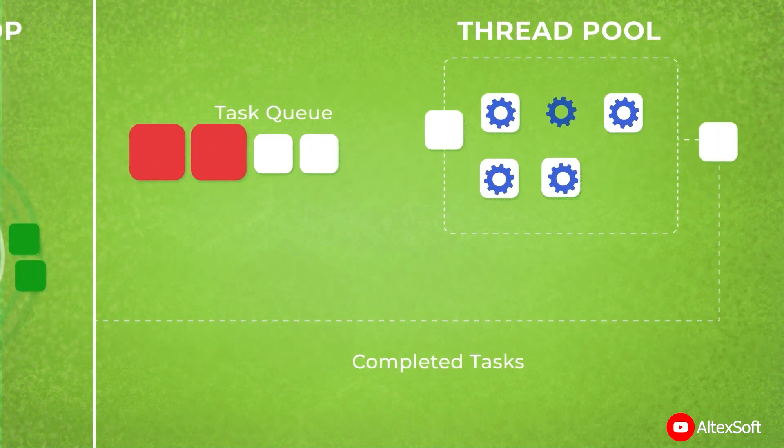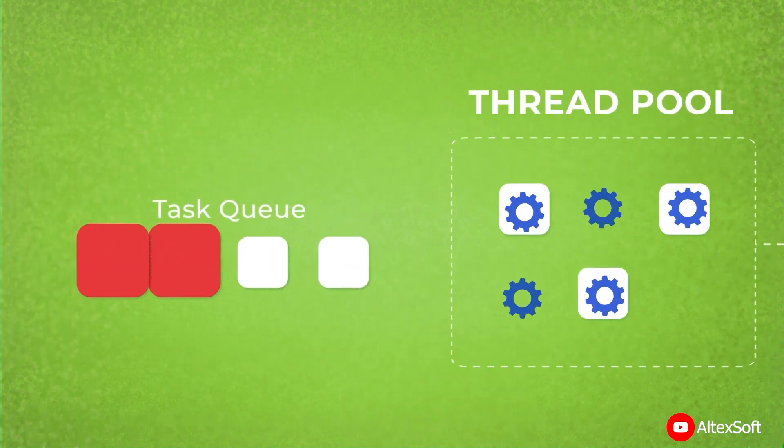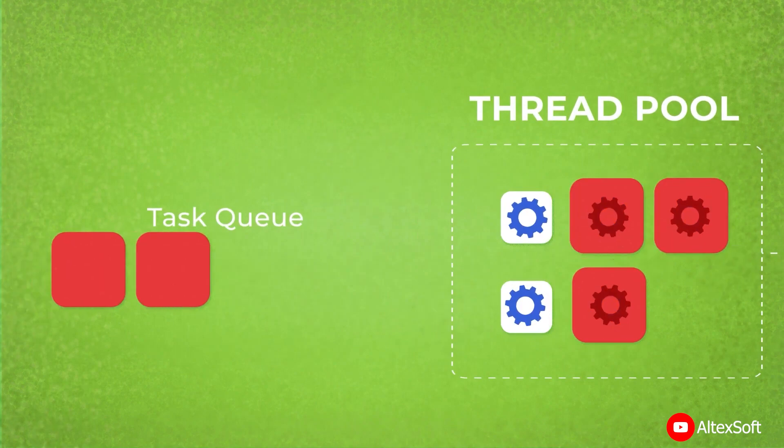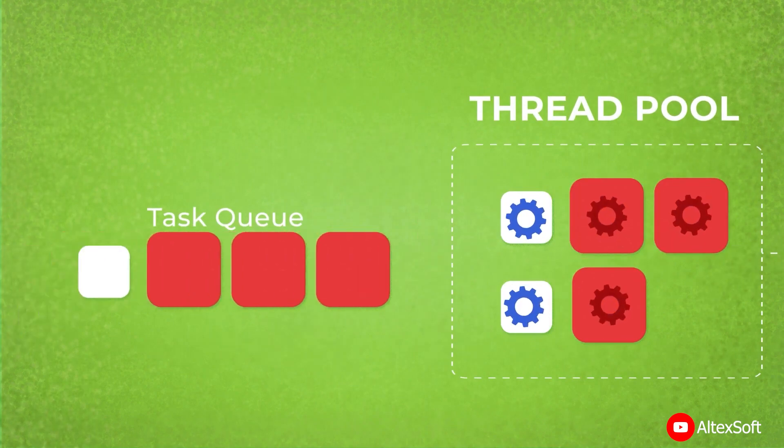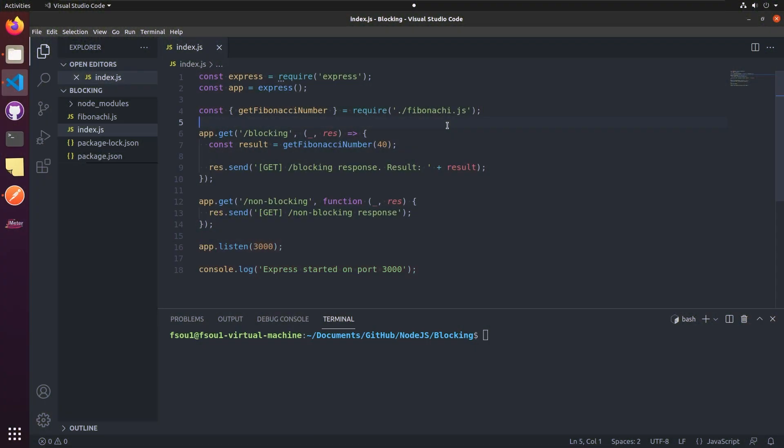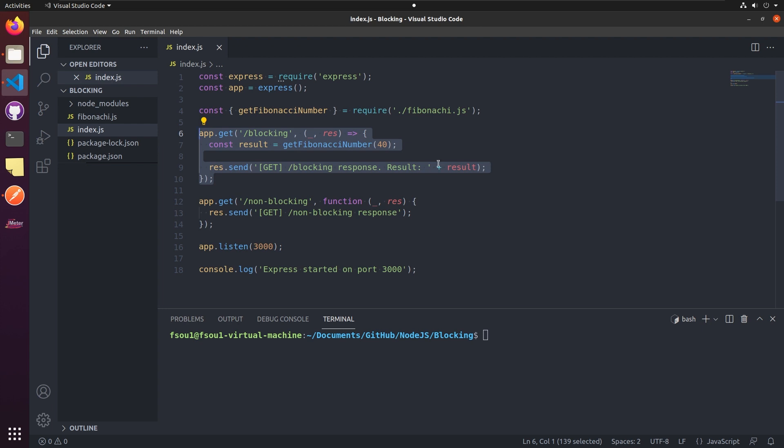In this video, I'll show you this problem in action and how it can be fixed. First, let's look at the very basic web server. Here we have two endpoints, blocking that calculates the Fibonacci number, and non-blocking.